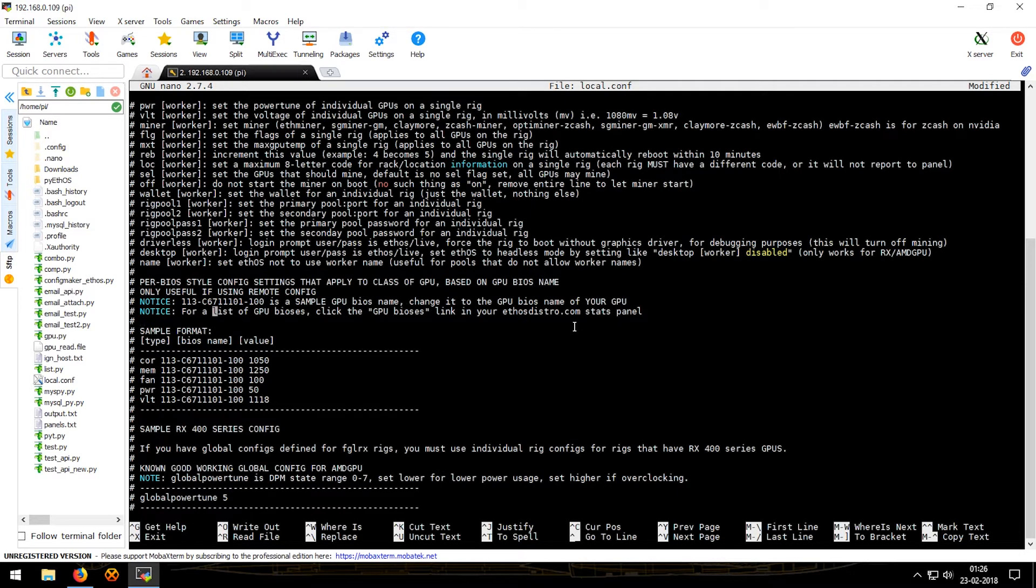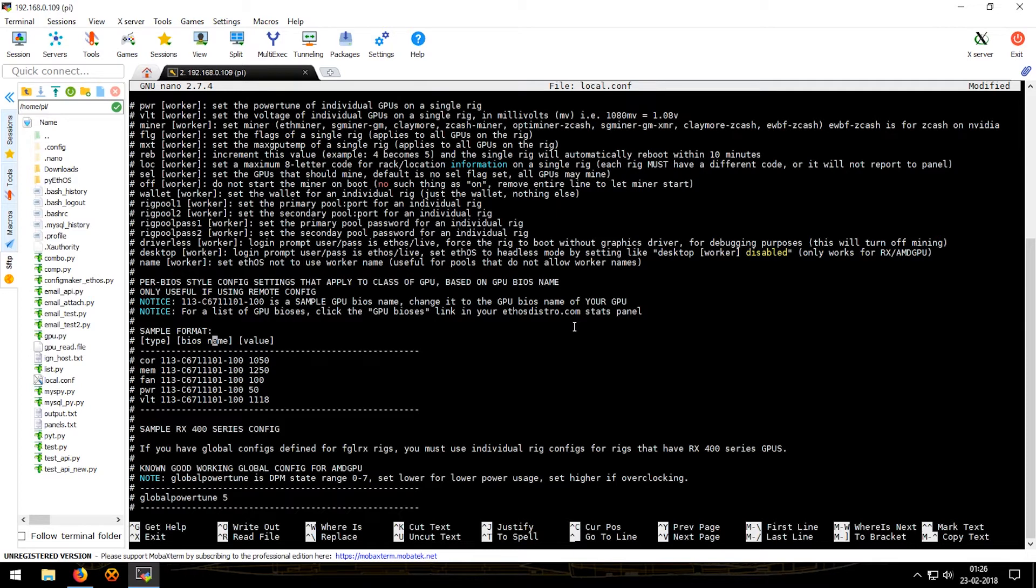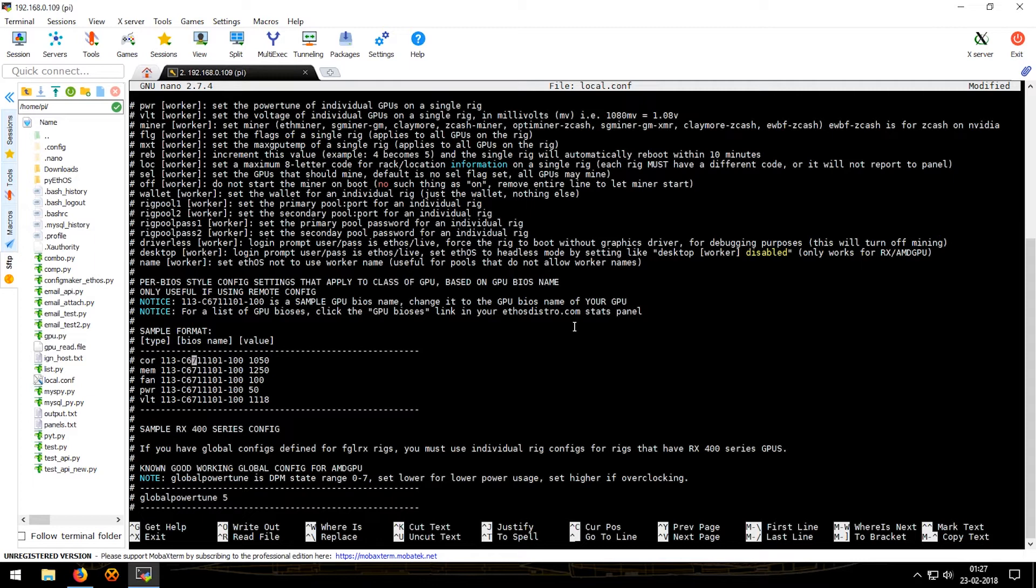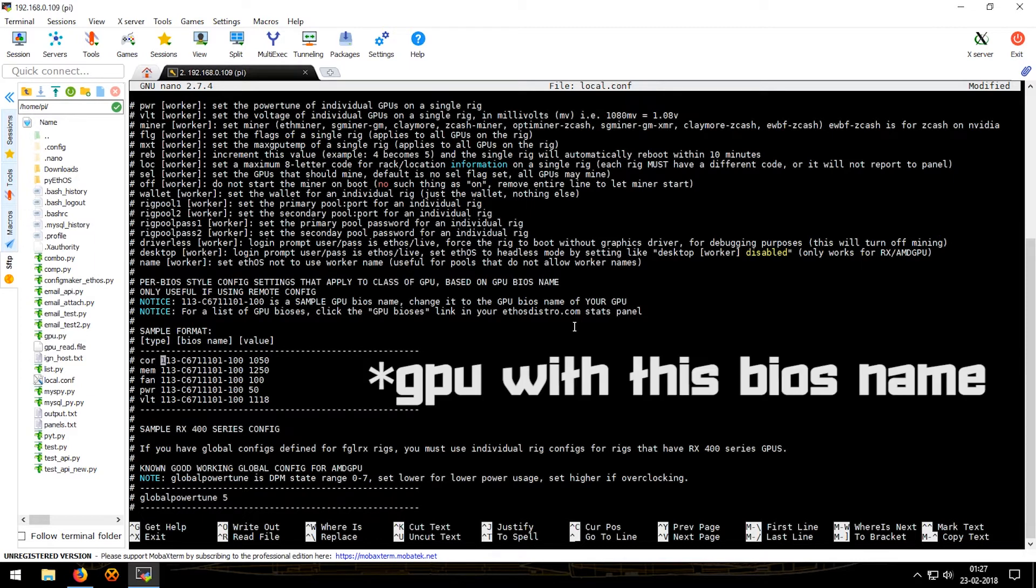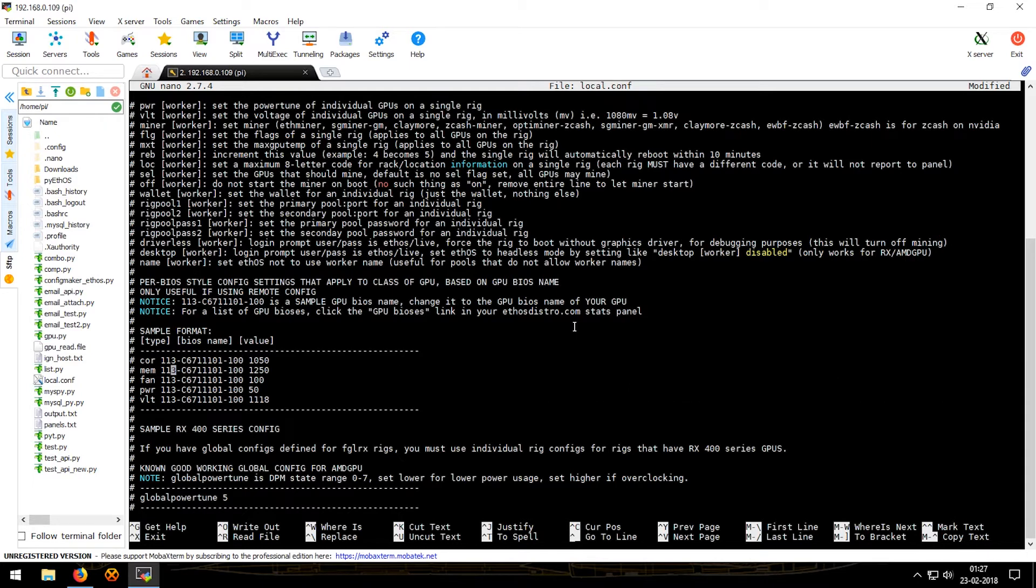Everything is explained over here. Now this is the third type of GPU value allocation. So over here you are using the BIOS name. What this would do is it would set core to 1050 on this specific BIOS and hence GPUs with this BIOS would take that setting. Same for mem, fan, power, volt.